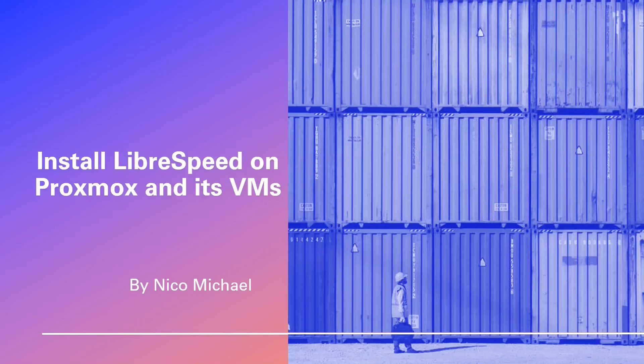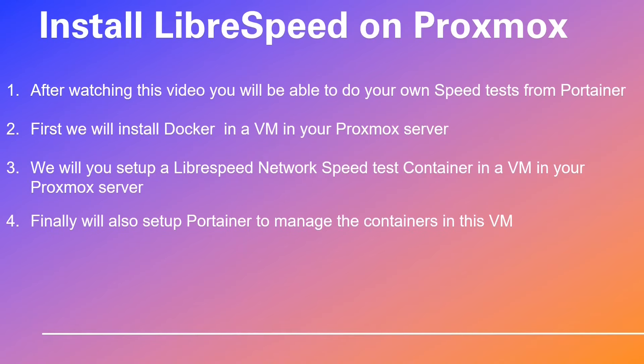Hi there, prepare to be captivated by an unparalleled journey into the heart of having a network speed test in your Proxmox homelab server. This is going to be a short video with three installations. Not only will you set up a LibreSpeed network speed test container in a VM in your Proxmox server, we will also set up Portainer to manage the containers in this VM. So buckle up.